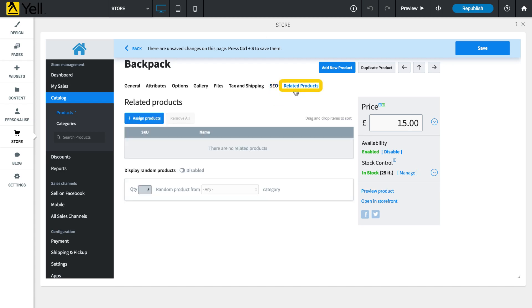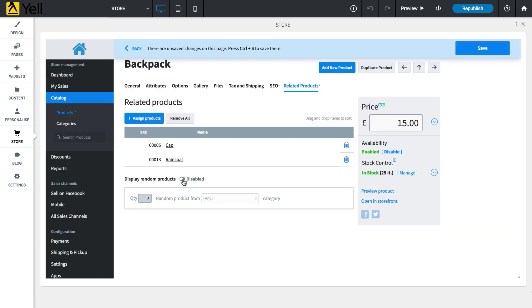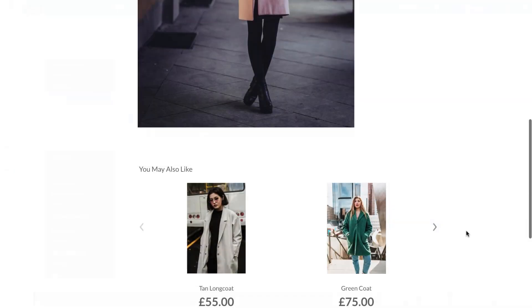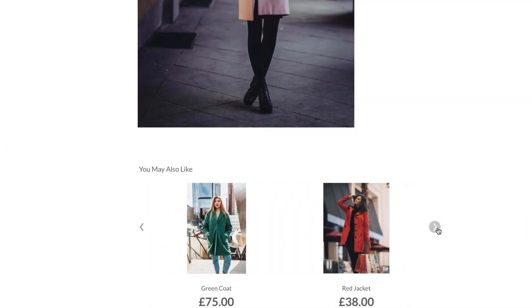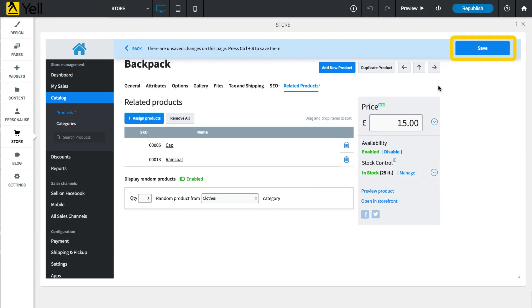Use the Related Products tab to choose which products to promote at the bottom of the product page. Use the Display Random Products option to show customers random products from your categories. Finally, click Save.